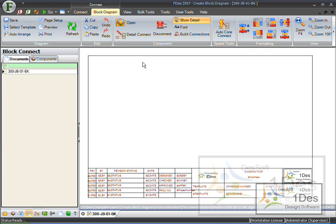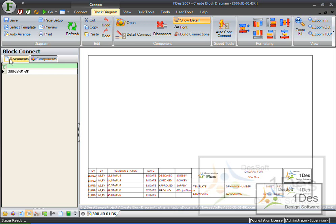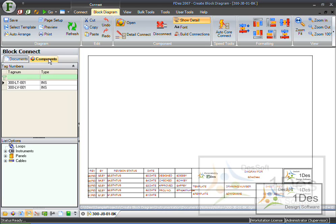Here you can see my block connection diagram is open, and at this moment it is an empty border. So what I want to do, I want to drag all my components onto this diagram to connect them. As you can see, here are two tabs, the Documents and the Components tab.